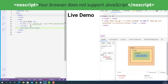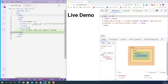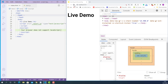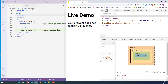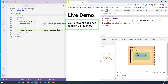Now inside this noscript tag, we can write a message to the user, like: Your browser does not support JavaScript. Now let's save this and reload the page. It worked. As you can see, here's the message we marked up with the noscript tag.